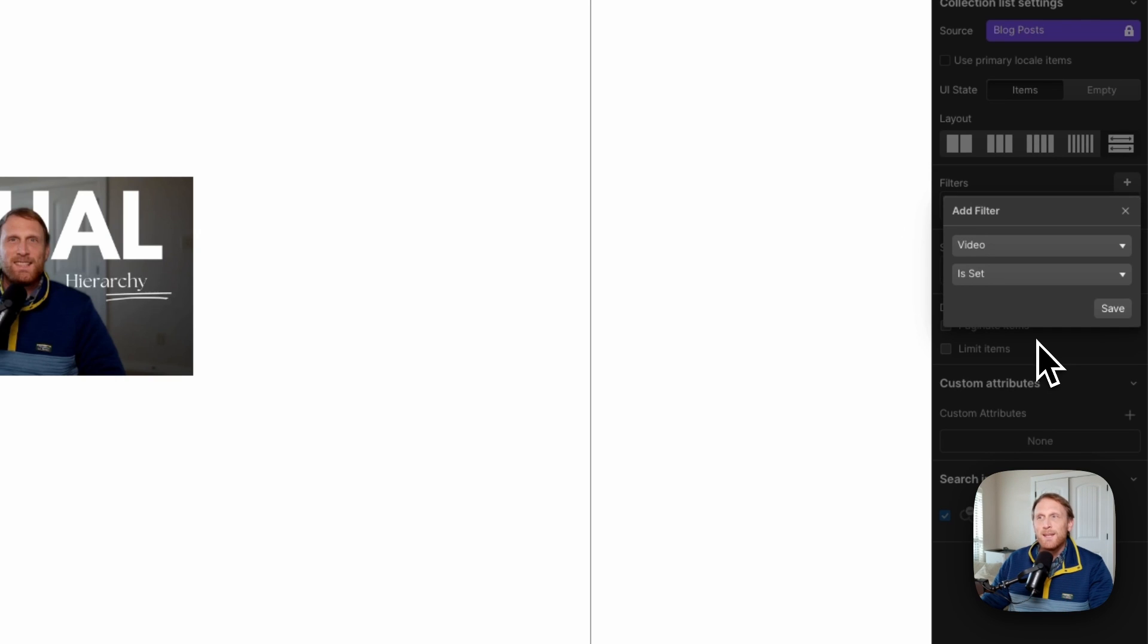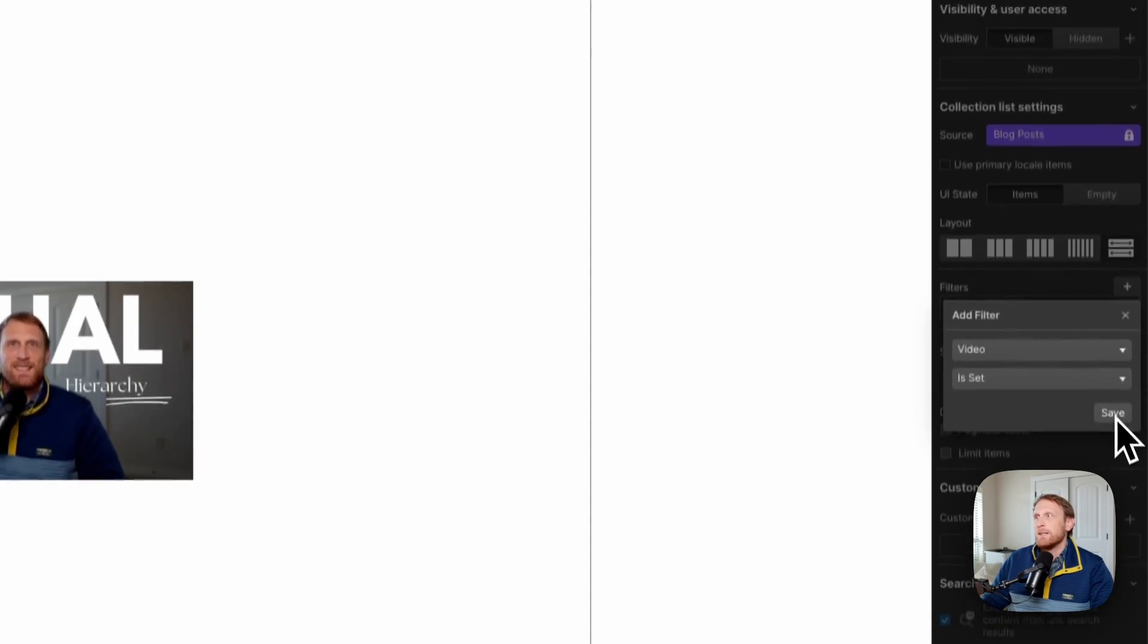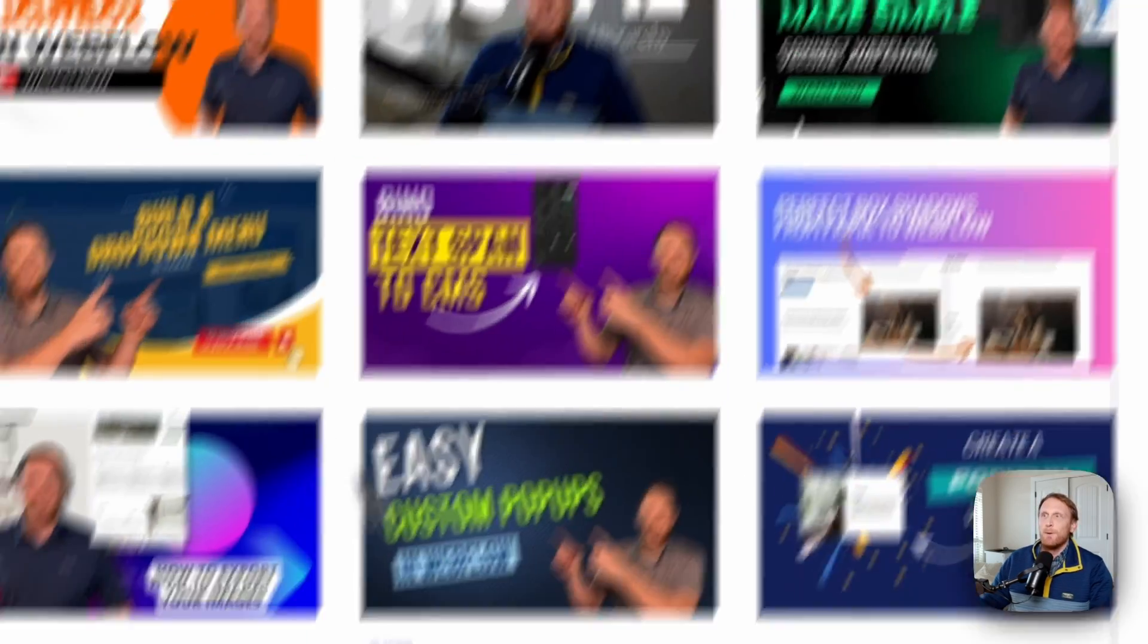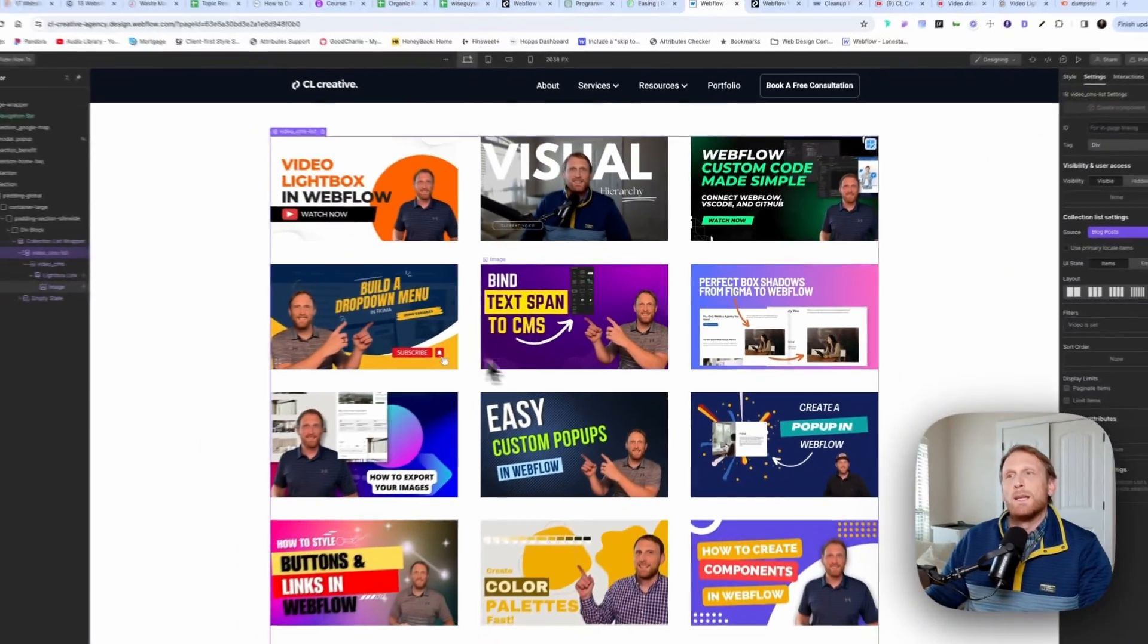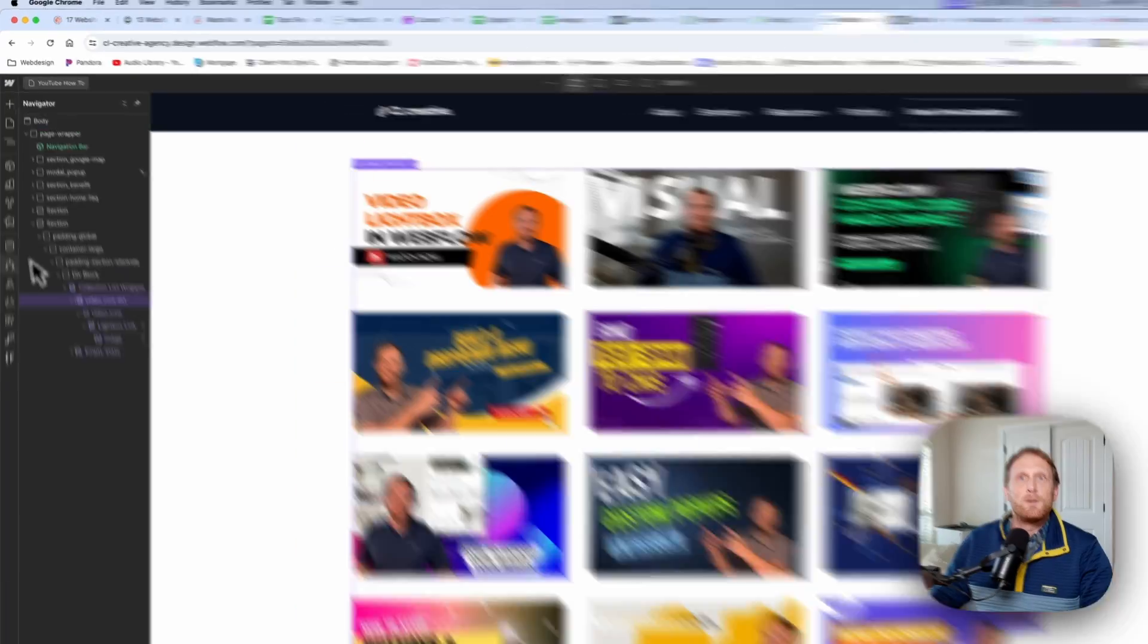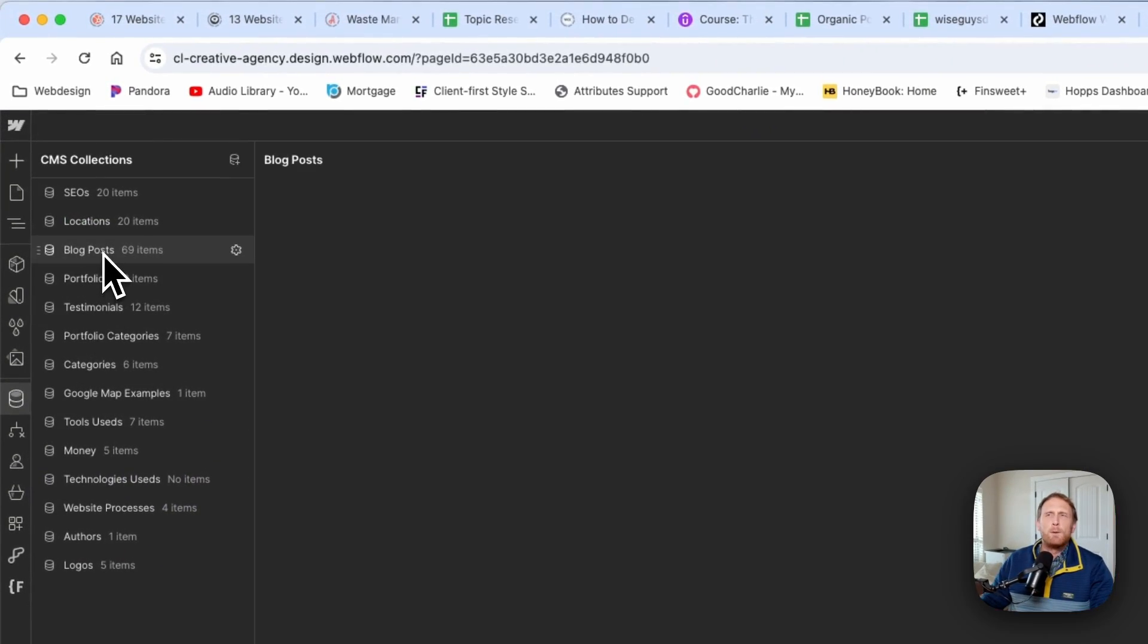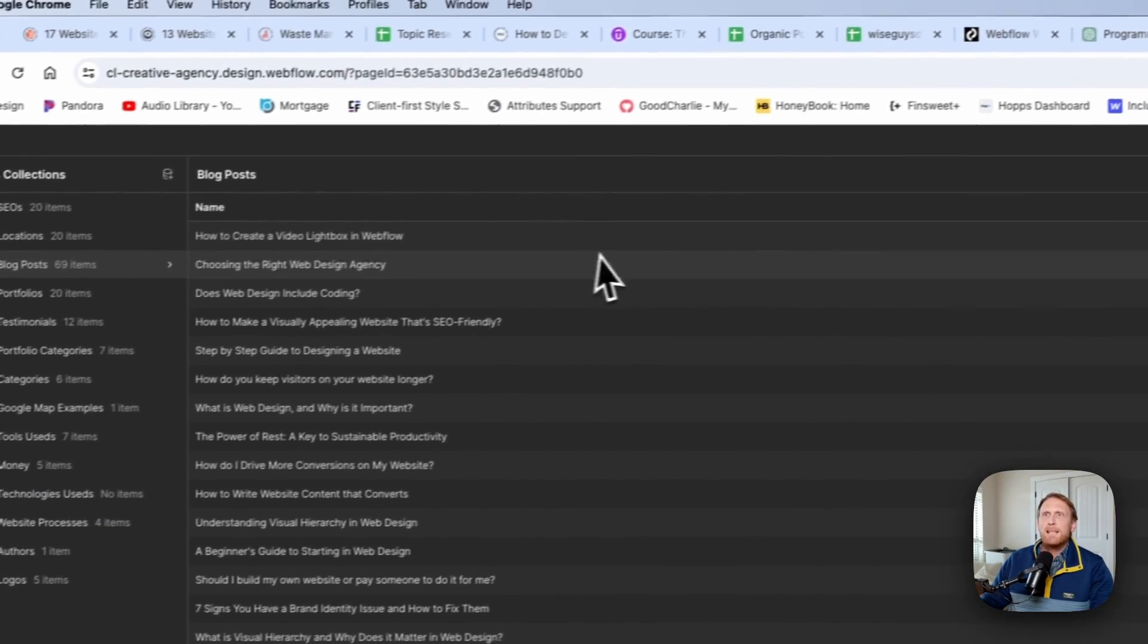And we're going to say, is this video link set? If the video link is set, then it's going to show it. If the video link is not set inside of the CMS collection, then it's not going to show it. And there we go. We get a nice view of those videos. So let me just go ahead and pop over here really quick before I show the last part of this.